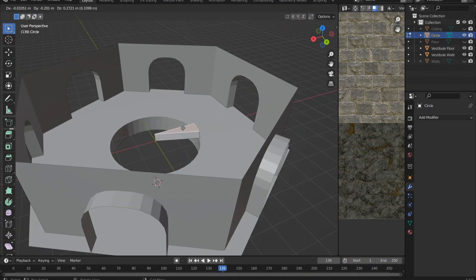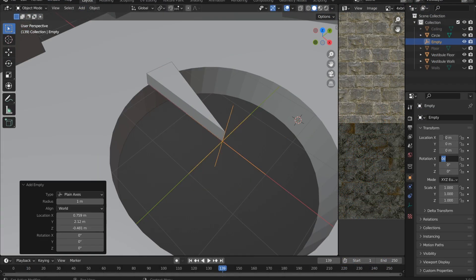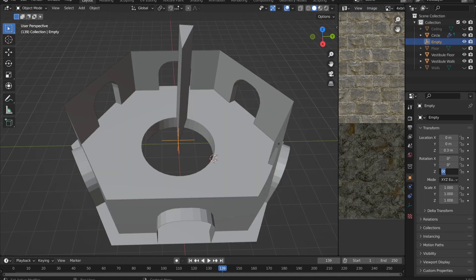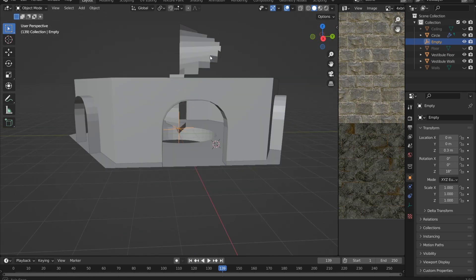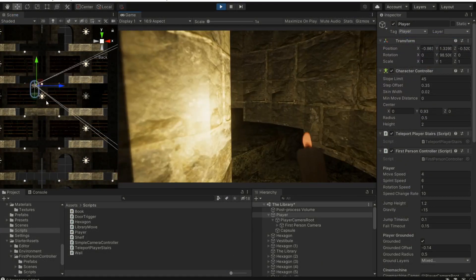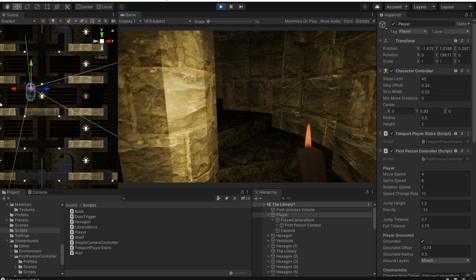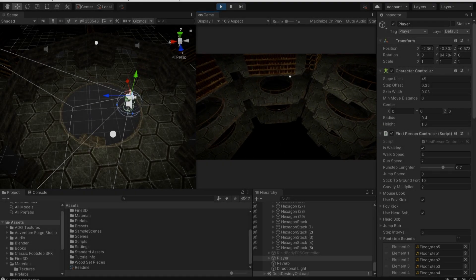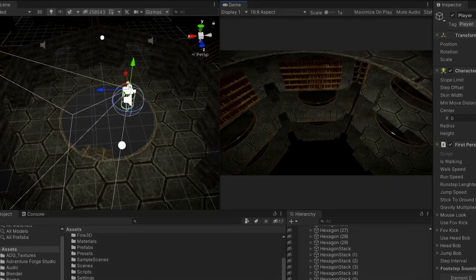Making the world loop vertically was much simpler than horizontally, because I know that the only time the player is going to be moving along the Y axis is when they're going up and down stairs. I just had to check the player's Y position — if it goes above or below a certain amount, teleport the player to the other side. This has a painful looking effect if you manage to fall out of the world, however.